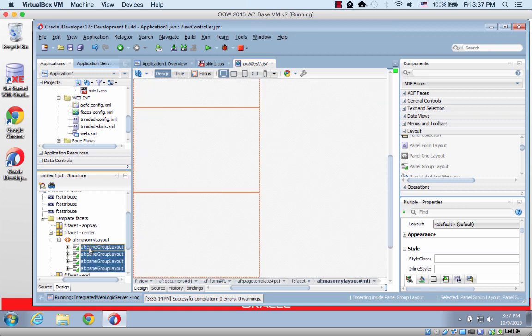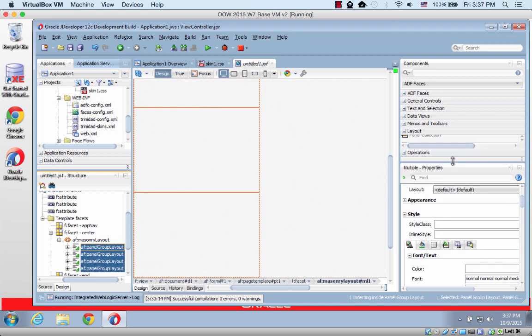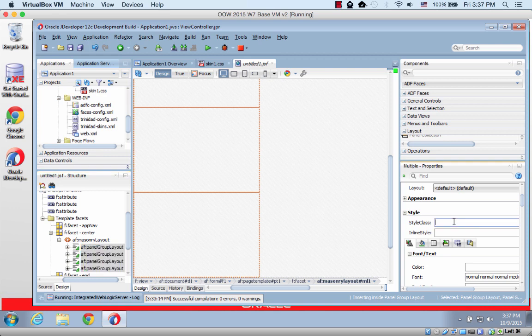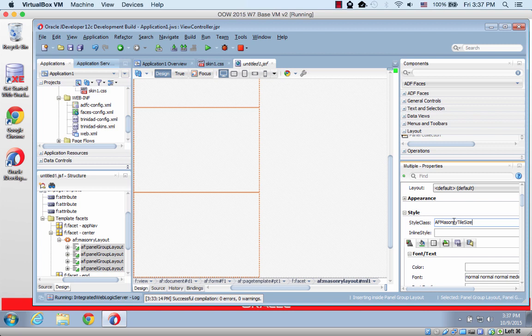Okay, then I'm going to shift select those, and I'm going to set their style, or actually their style class. And I'm going to use the AF masonry tile size property. And there are different sizes here, I'm going to start with a 2x2 size. One more thing, and this is a built-in style that comes with the layout.